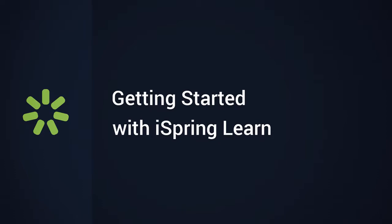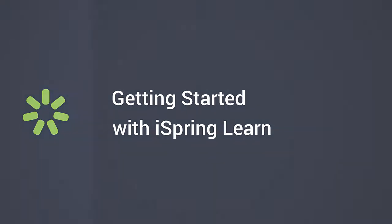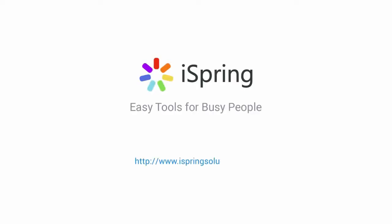For more information, contact us at iSpringSolutions.com. Did you like this video? Give it a like and subscribe to the iSpring YouTube channel for more updates.